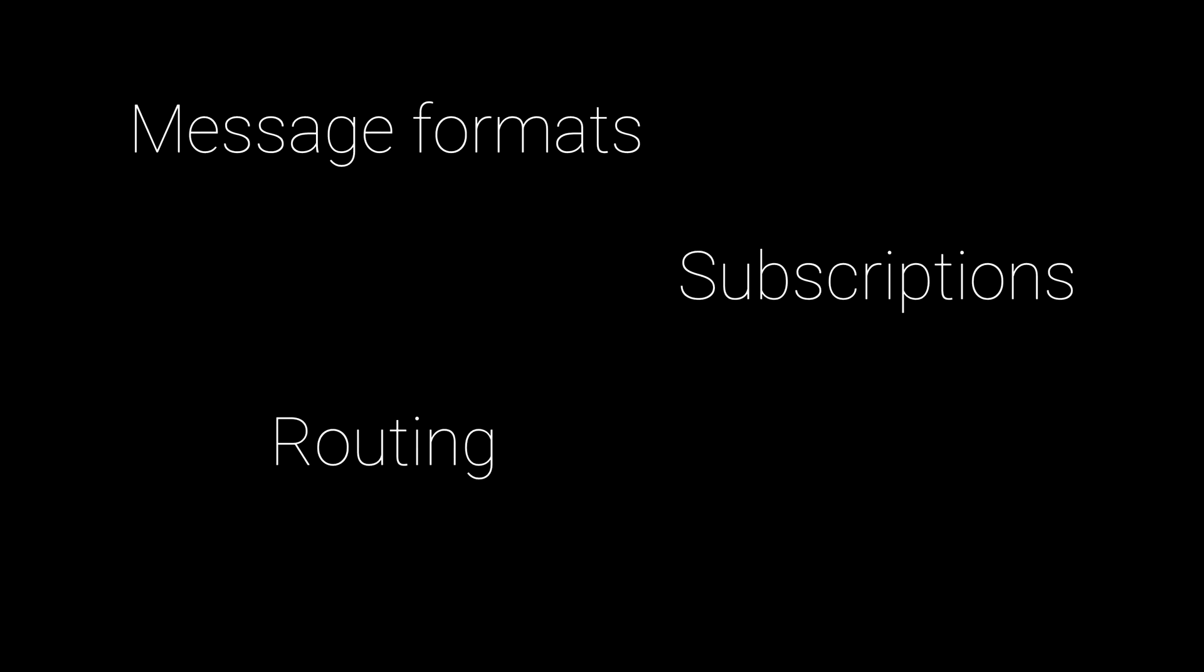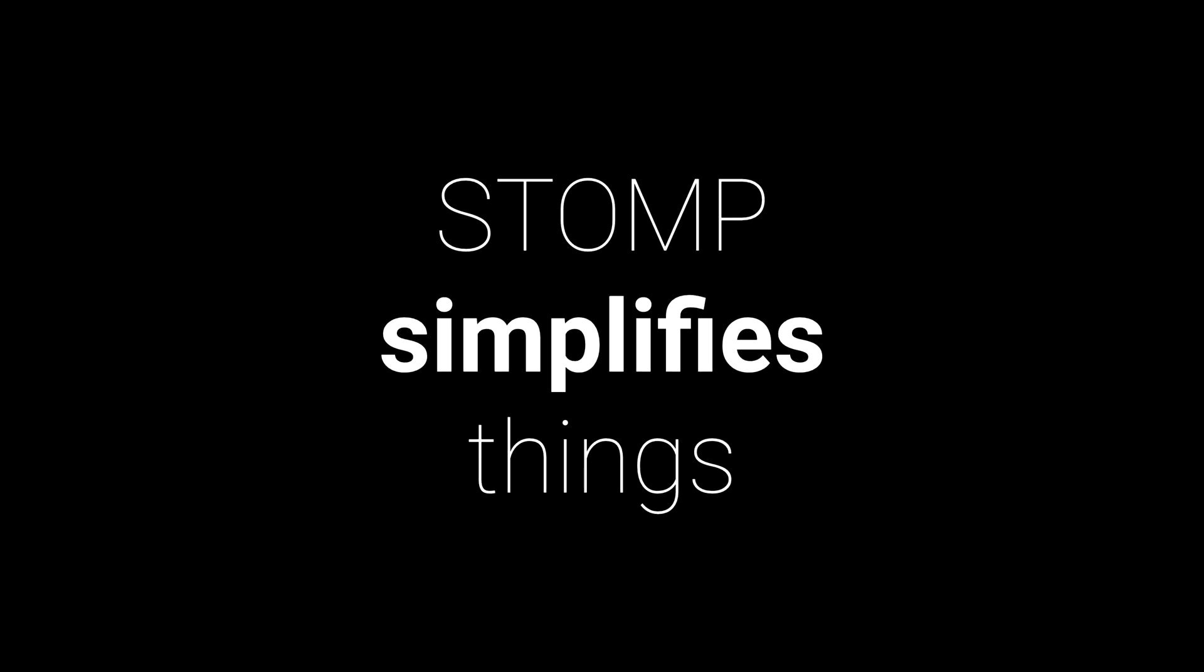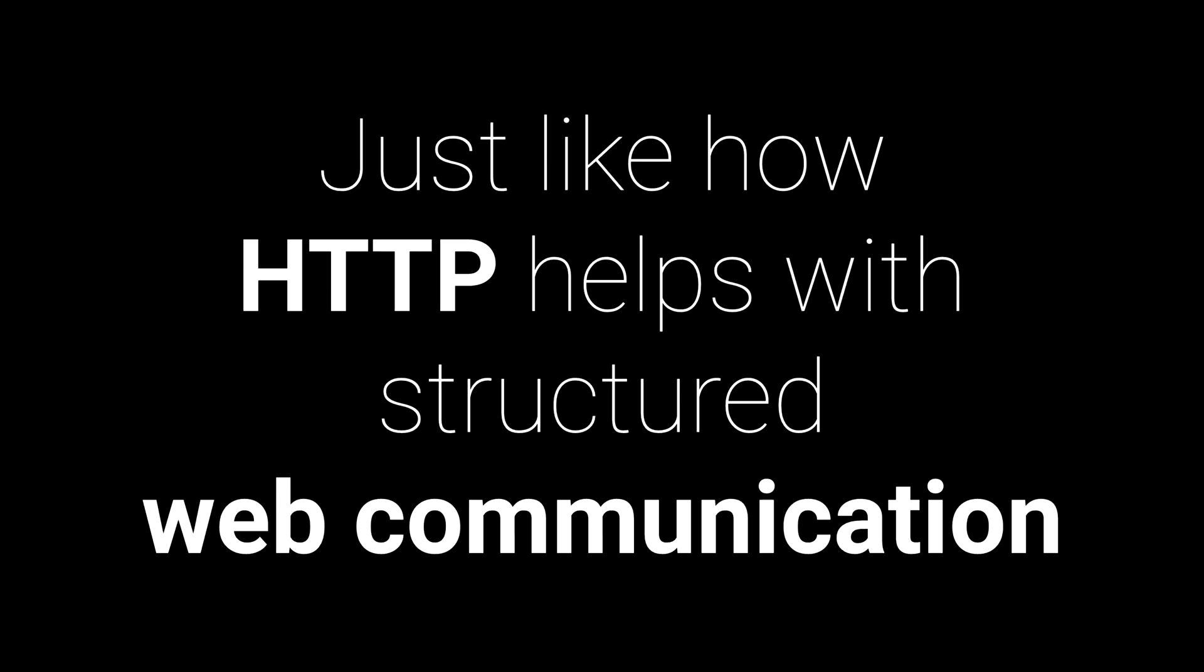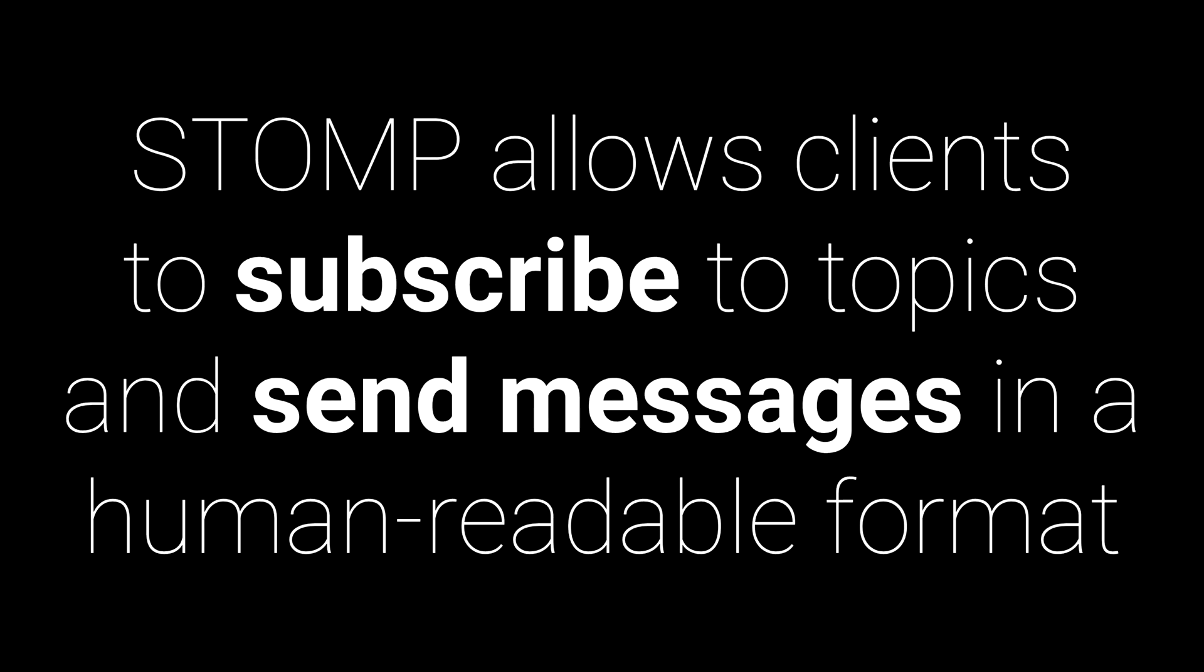managing message formats, subscriptions and routing and all of this can get complex. This is where STOMP simplifies things by defining a set of rules for message exchange, just like how HTTP helps with structured web communication. STOMP allows clients to subscribe to topics and send messages in a human readable format. Spring Boot has built-in support for STOMP making it easier for us to build real-time applications.